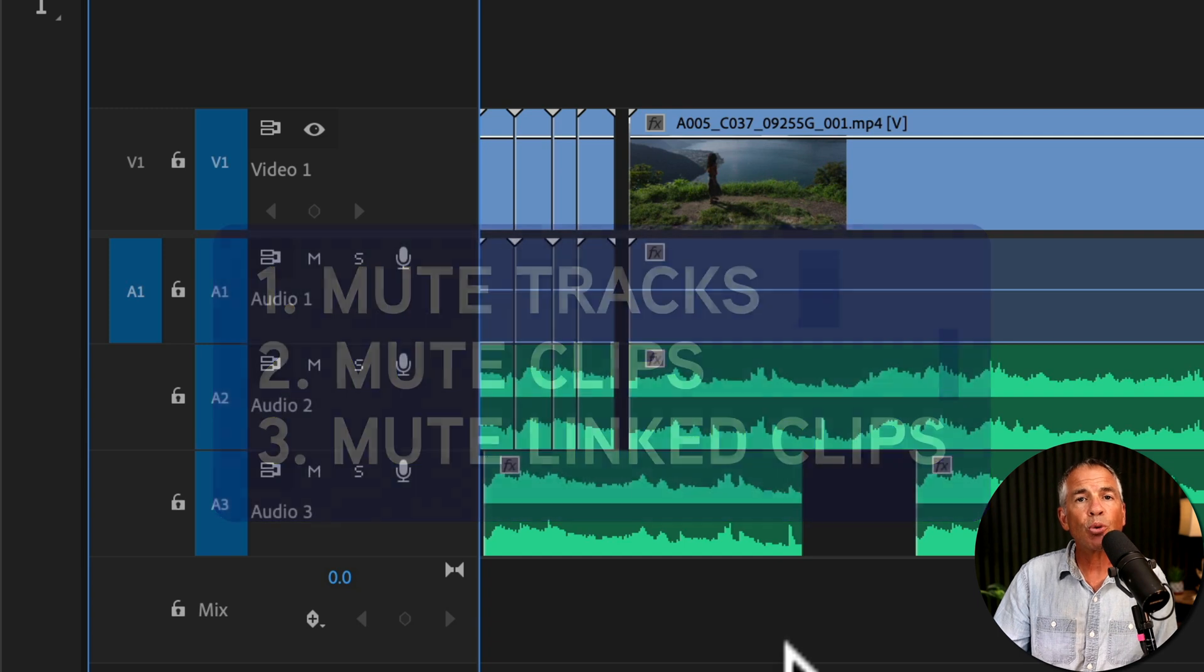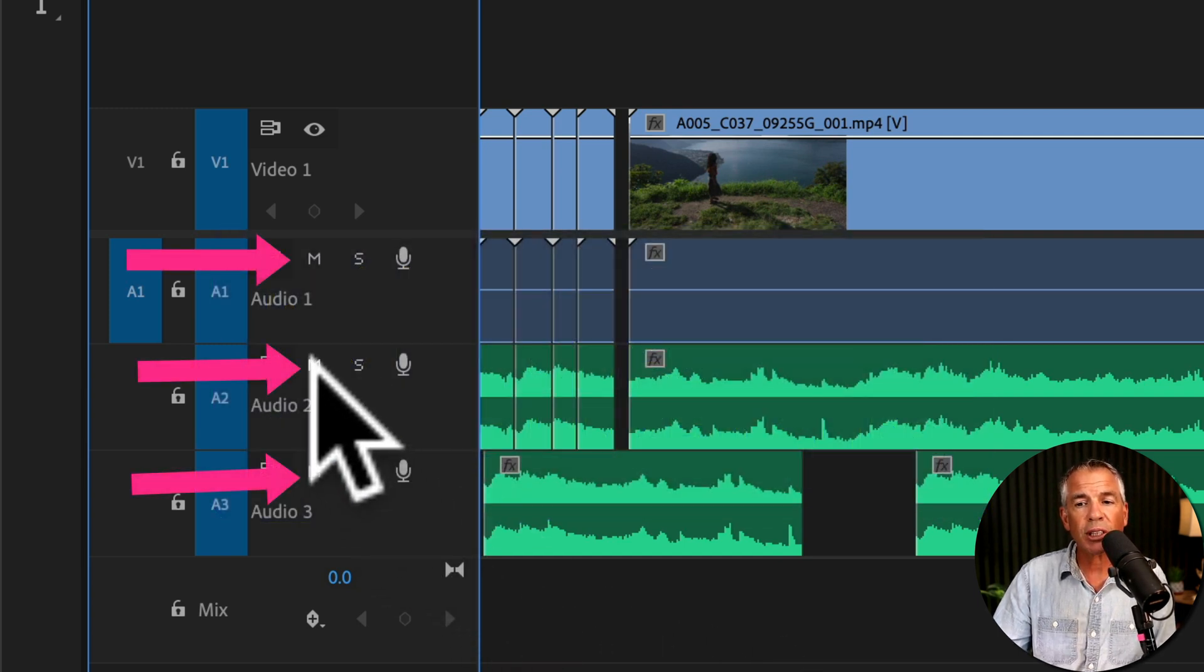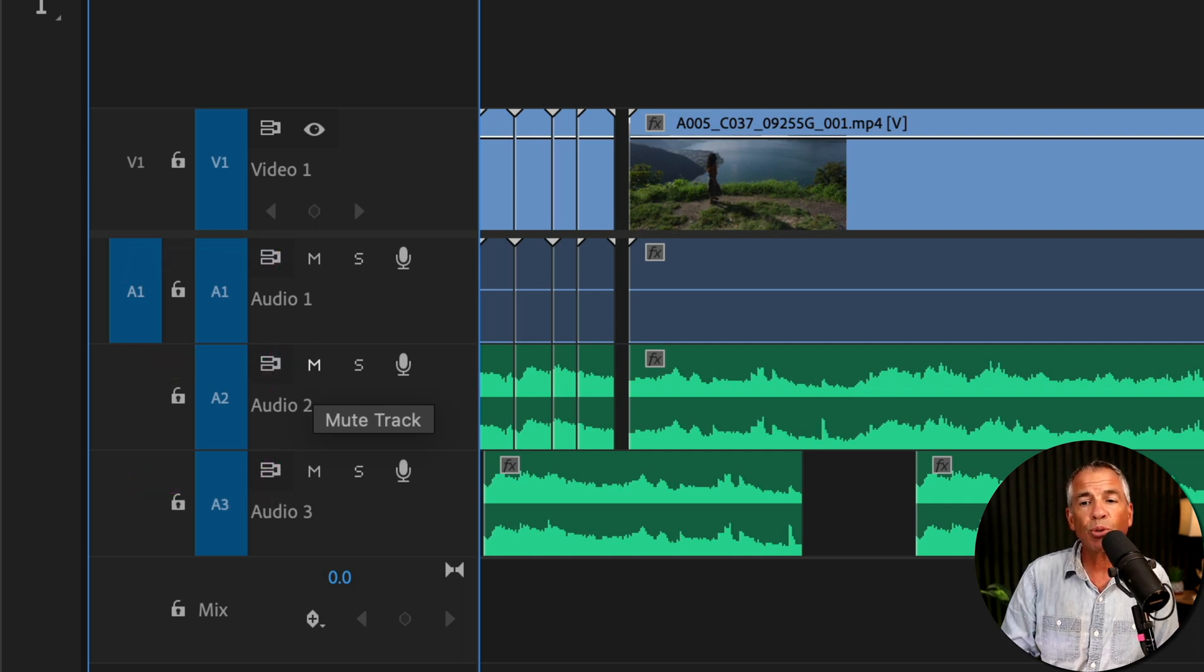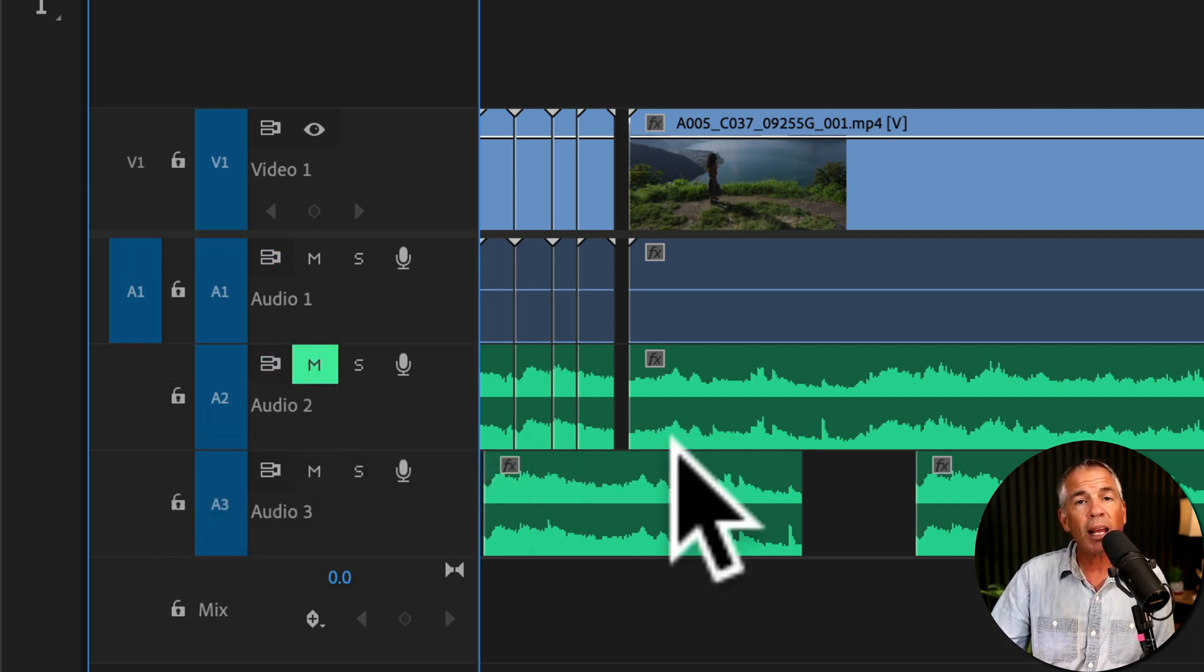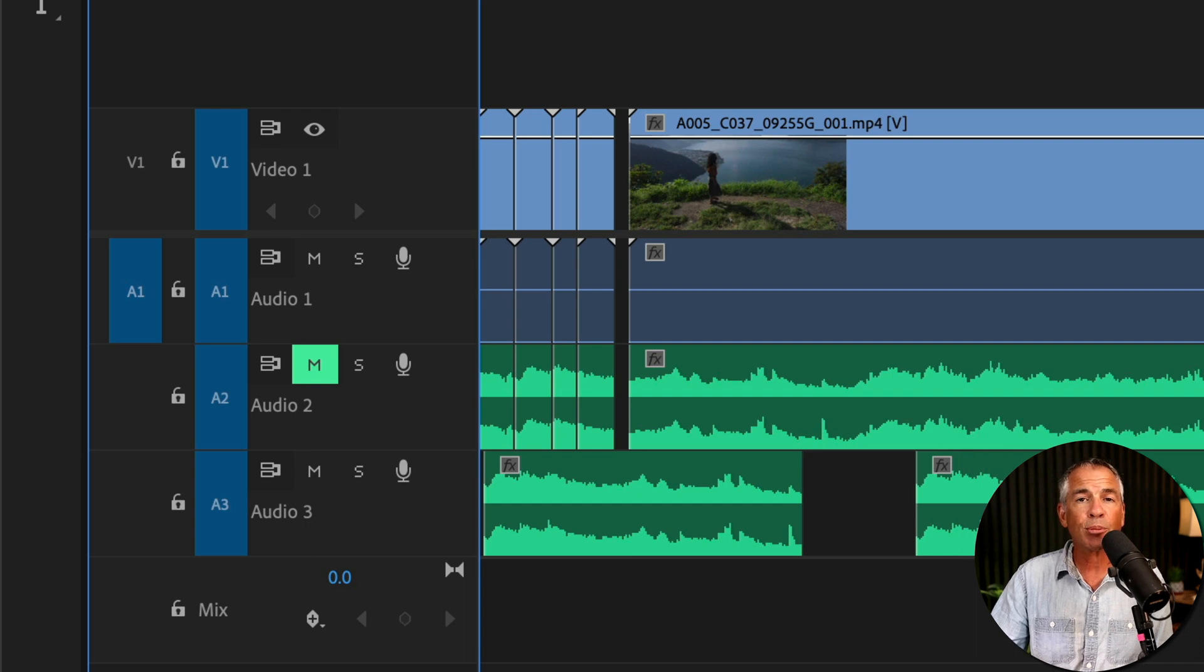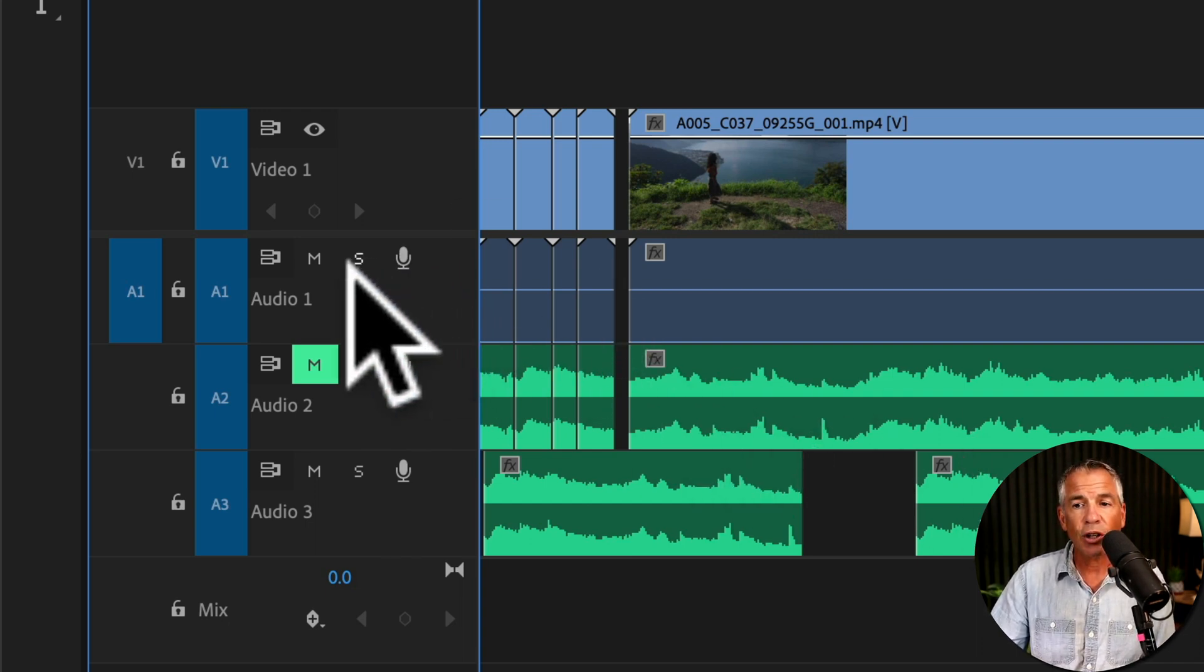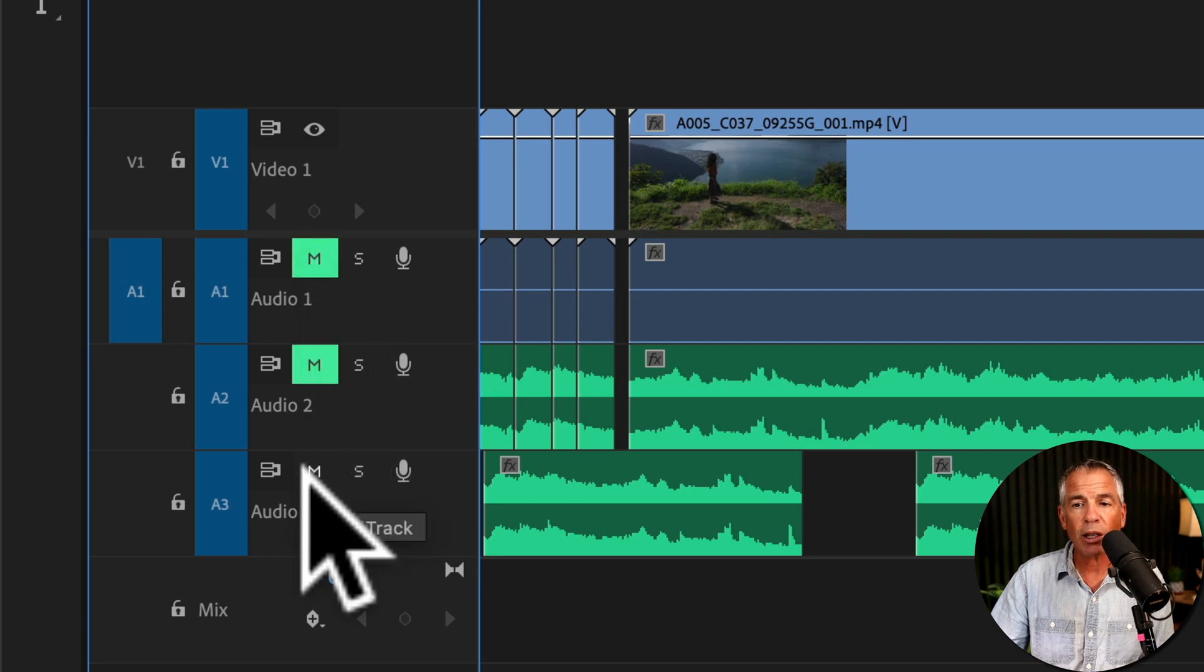To mute an audio track in your sequence, all you have to do is click on M. You see the tooltip says mute track. Now any audio that is placed on this track will be muted or silenced, and you can mute as many tracks as you want.